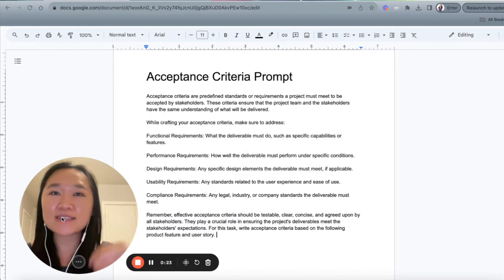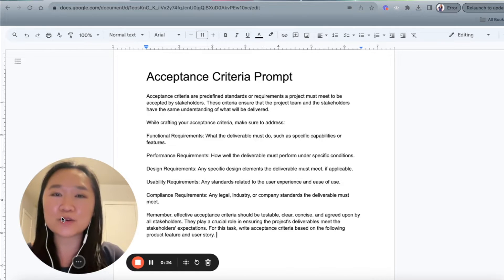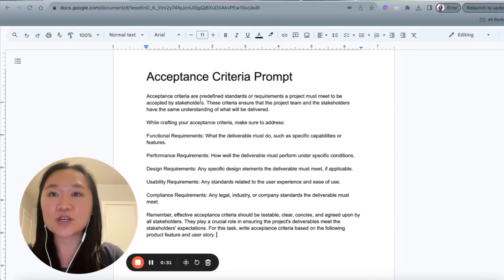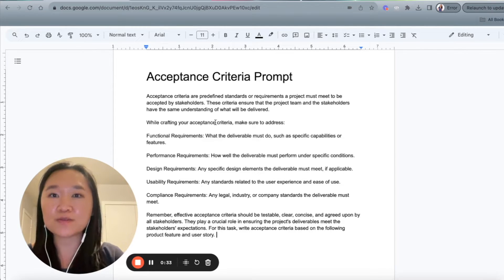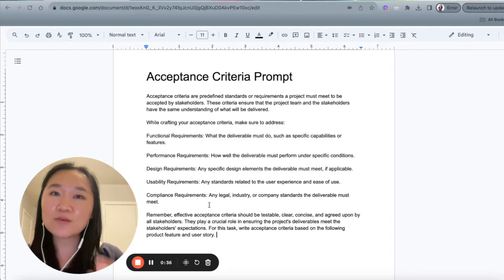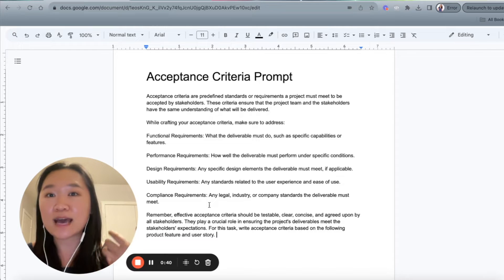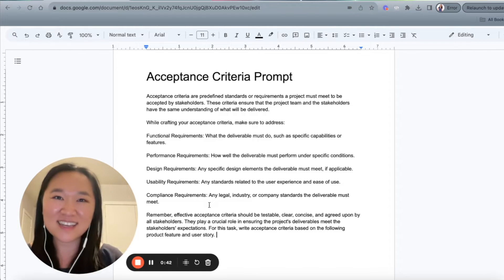And now with that being said, in today's video I'm going to be explaining what the acceptance criteria is, and I'm also going to give you a ChatGPT prompt that you can start using on your projects to help you write these acceptance criterias much faster. It will also help you brainstorm some new acceptance criteria that you didn't think about or overlooked.